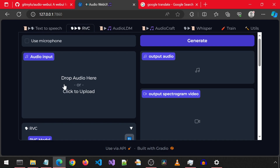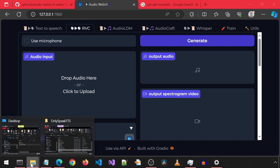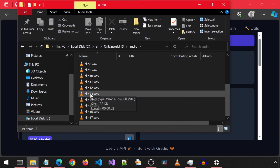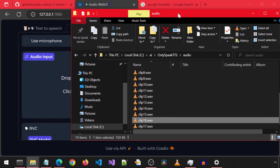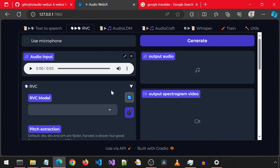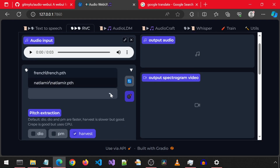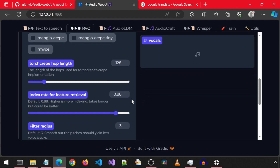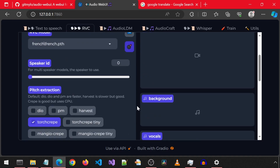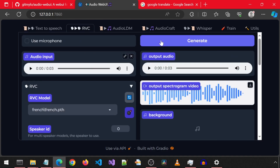In the RVC tab for the audio input, we can drop in the output generated by OnlySpeak TTS. Next, for the RVC model, I will select French — that is a voice I trained and cloned earlier. We will look at how to do that in a bit. For the pitch extraction, I'm going to uncheck harvest and check torch creep. I will leave everything else as default and scroll up and click generate. Now it has a much more noticeable French accent.